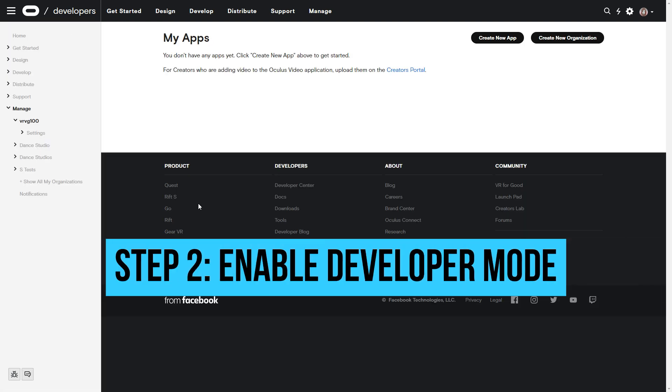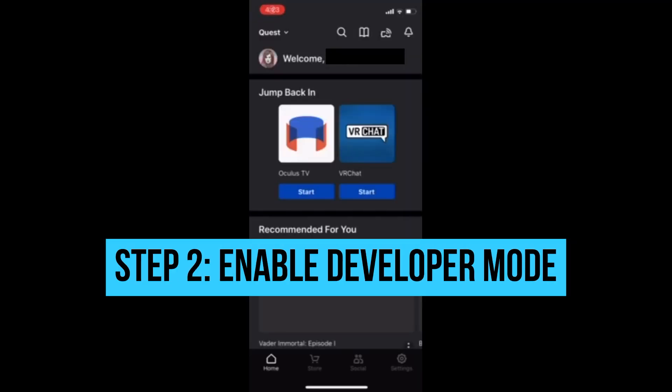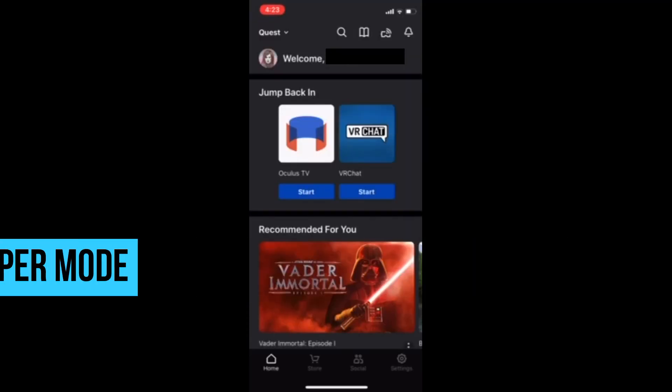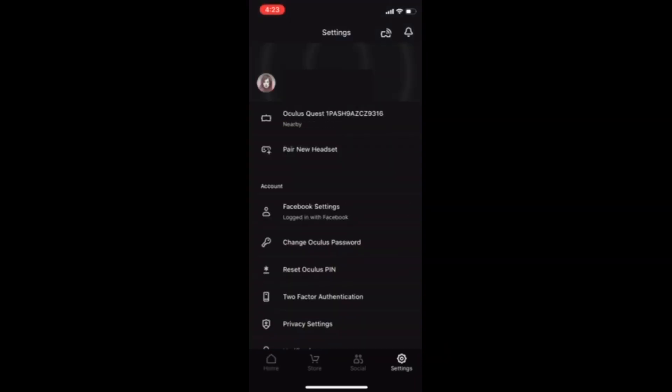Step 2. Launch the Oculus app on your smartphone and enable developer mode.